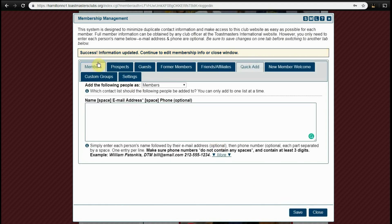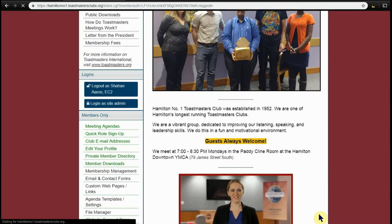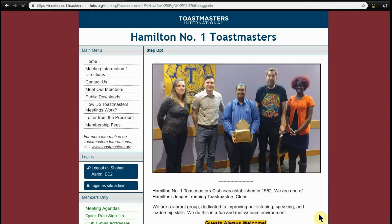Once you see this yellow bar with success information added, you can close and wait for the page to be refreshed. And that's it. This will prompt an email to that person's email address.